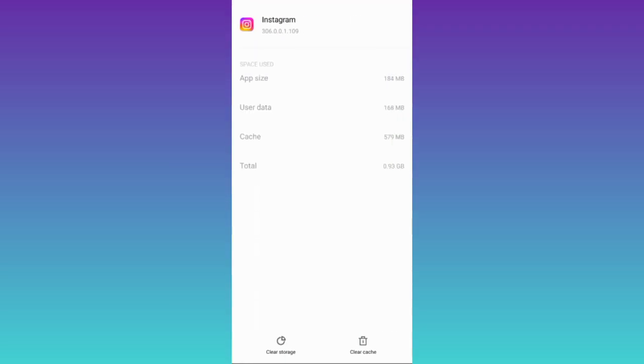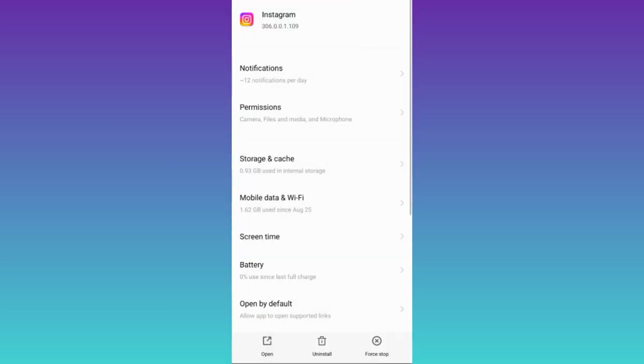First click on this clear cache option and then tap on clear storage. Once you have done that go back and click on this force stop option.